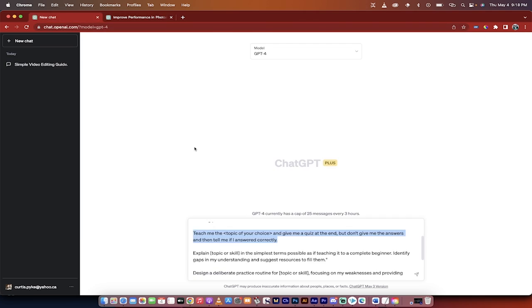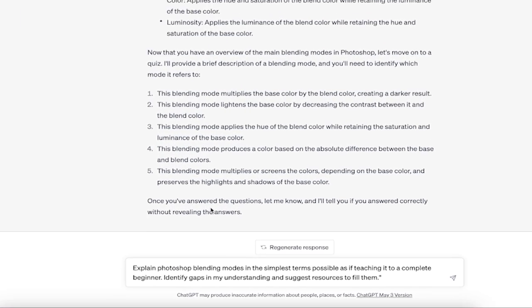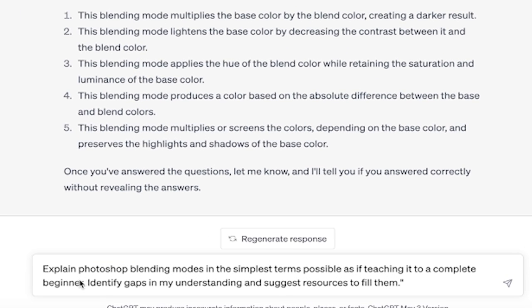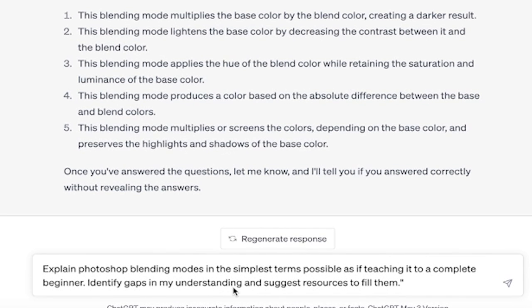All right, welcome back. So here we go, and the next one is this: explain topic in question or subject. So in this case, I'm going Photoshop blending modes in the simplest terms possible, as if teaching to a complete beginner, identify gaps in my understanding and suggest resources to fill them. I'm going to hit enter and come back when this is done, and I'll show you the results.